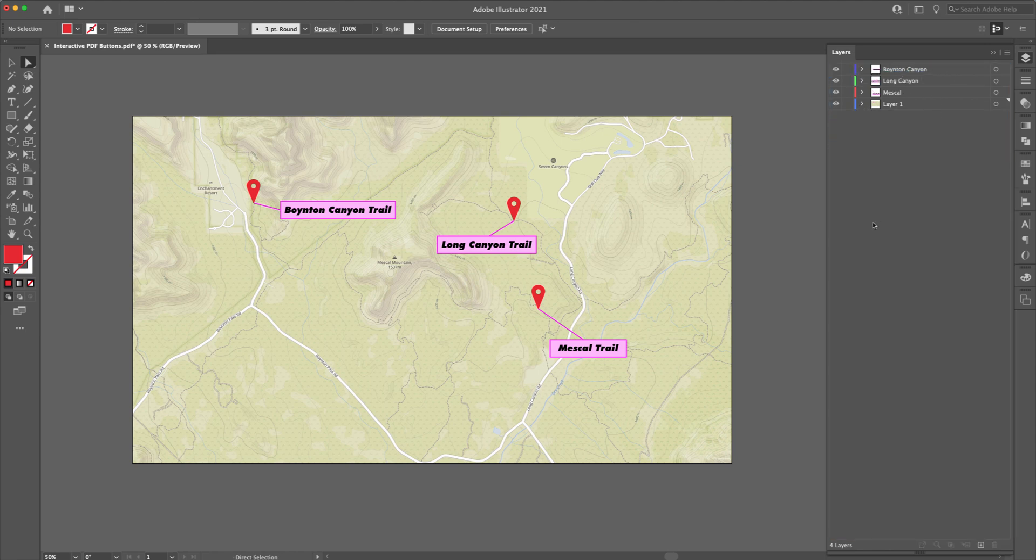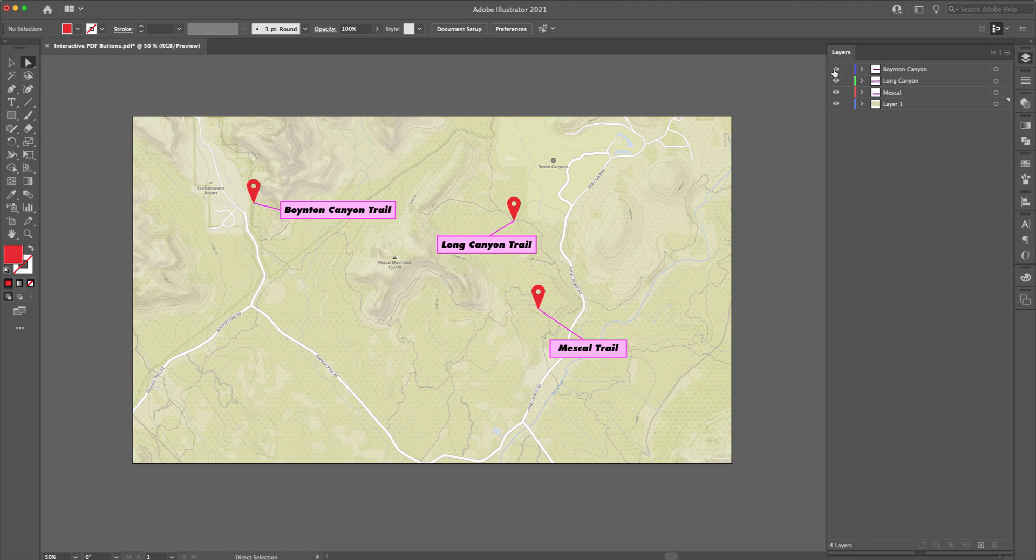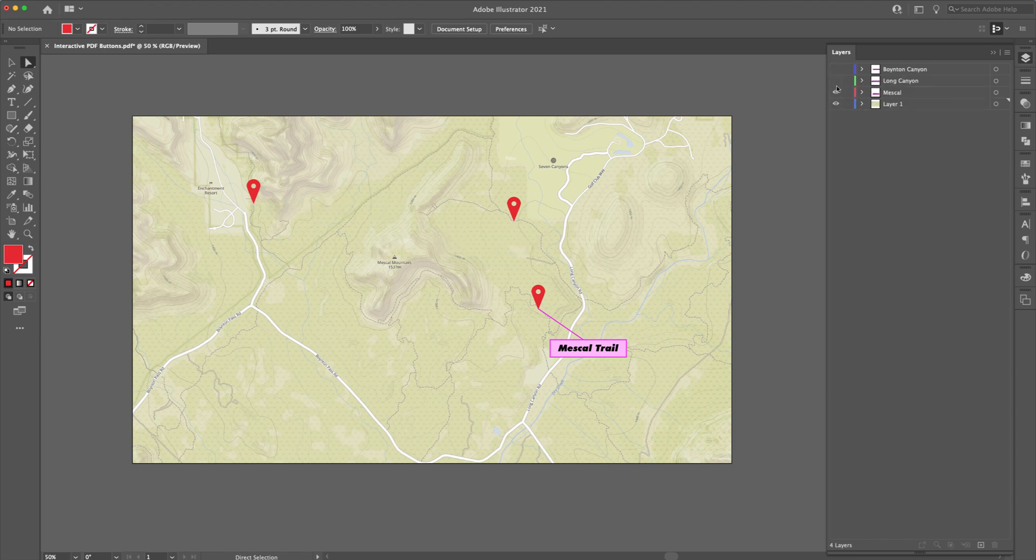Now, what's going to happen is when we now export this as a PDF document, we want to make sure that these three items are invisible. So let me just hide the eyeballs on those three. Now, this document now is ready to export into Acrobat.